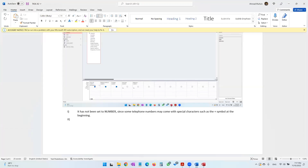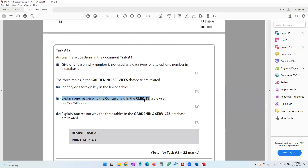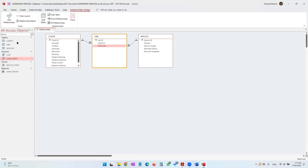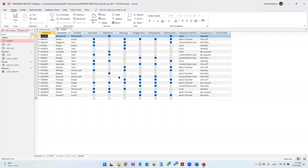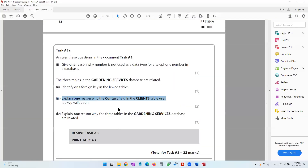The next question asks: explain one reason why the contact field in the clients table uses lookup validation. In the clients table, the contact field uses a drop-down list, meaning the user can only choose one of the preset values — email, text, or phone call — and cannot type their own value. The reason is to prevent the user from entering inaccurate or inconsistent data.